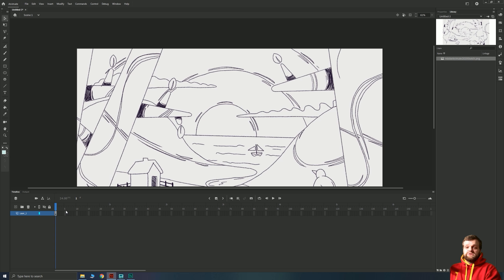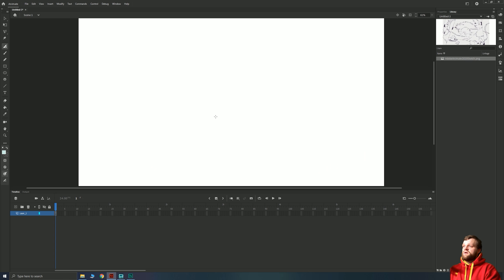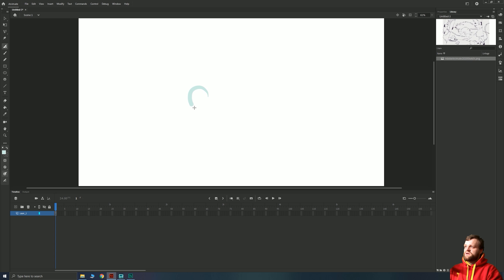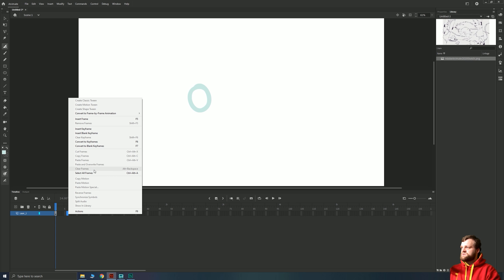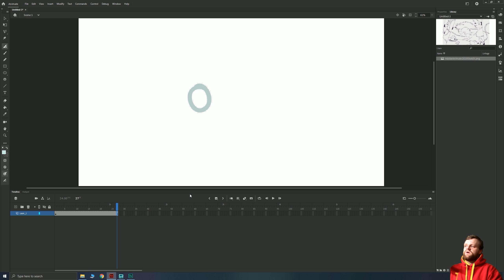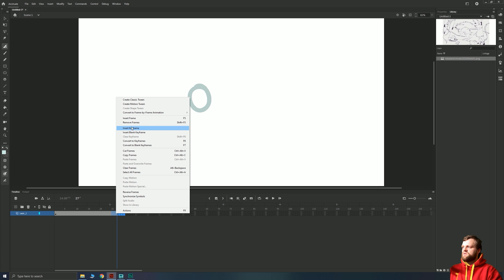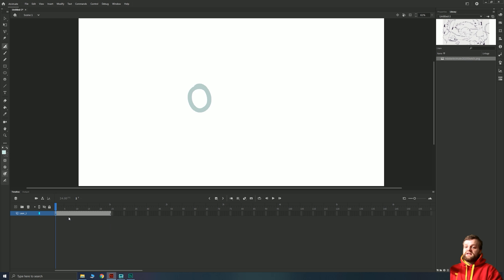A keyframe is what you want to use when you want any change in animation. If I draw a basic circle, you can see we have a layer with a frame with a dot in it. I can create extra frames of content to make this drawing last longer by right-clicking and choosing Insert Frame, or hitting the shortcut F5. Hitting Enter previews the animation — you'll notice nothing changes because that frame is repeated over and over, taking only the last keyframe.